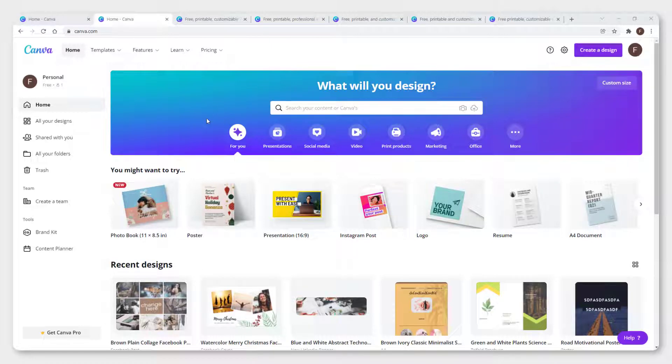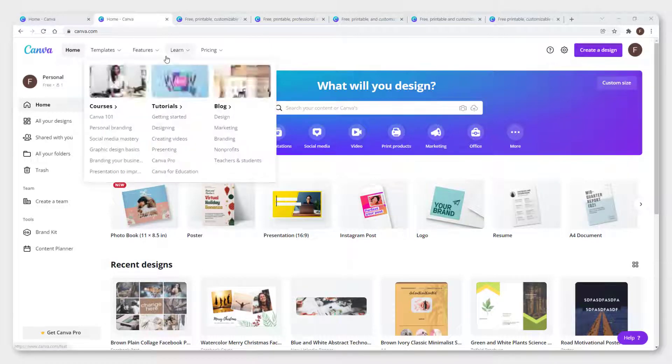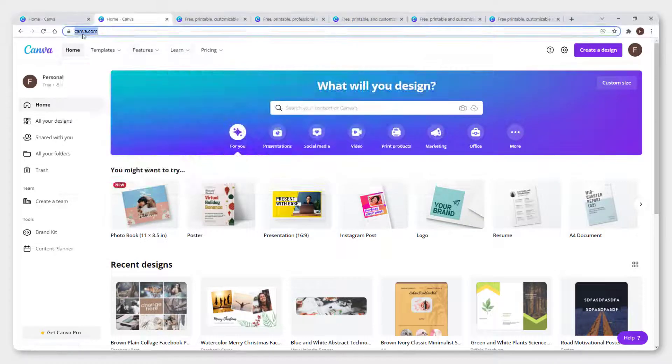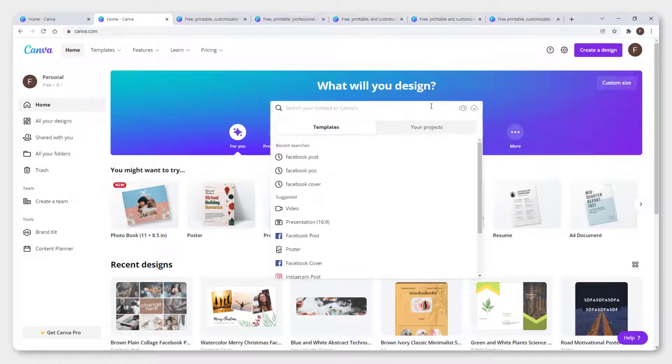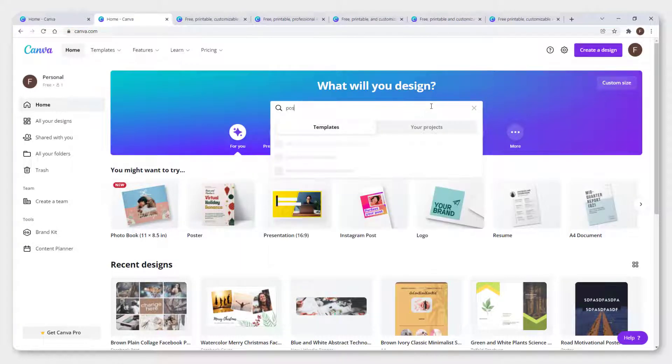To design your postcard, all you need to do is go to canva.com and make an account over there. In this search bar, type in postcard.